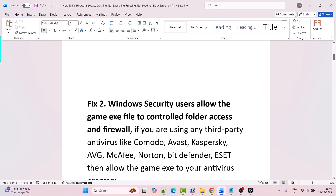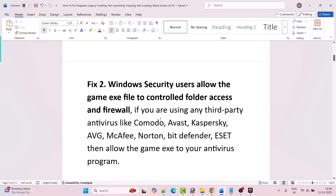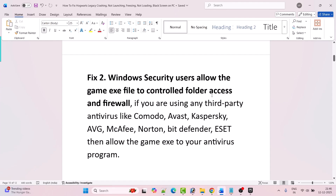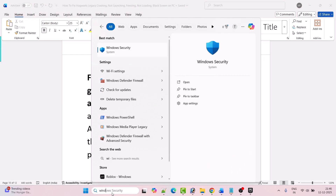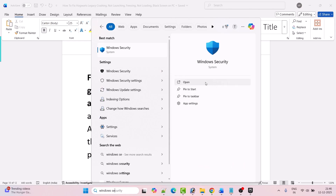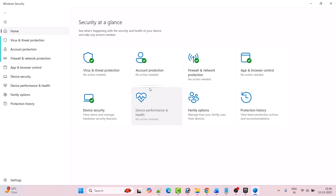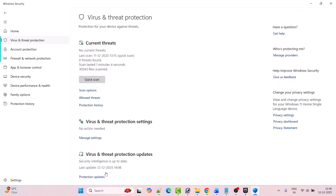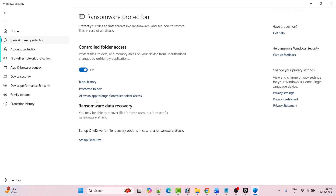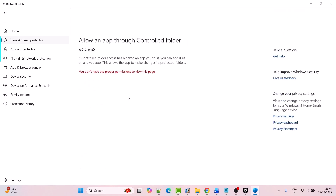Fix 2 is for Windows Security users: allow the game exe file through controlled folder access and firewall. In Windows search, type Windows Security and open it, then click on Virus and Threat Protection, then click on Manage Ransomware Protection.